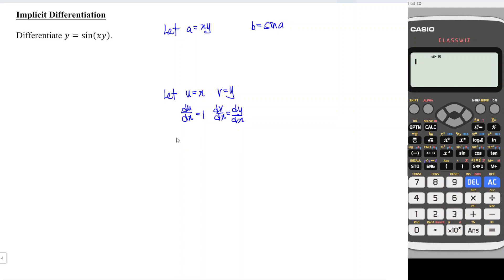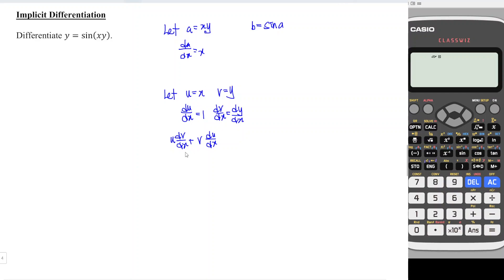This is a product of two unknowns, which means that we apply the product rule, and we should have u times dv/dx plus v times du/dx. So which means that when we differentiate a with respect to x, we should have u is x, dv/dx is dy/dx, plus v which is y, times du/dx which is one.